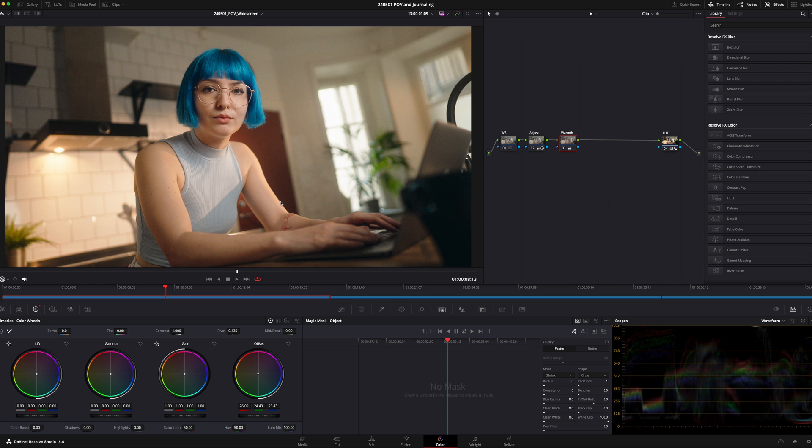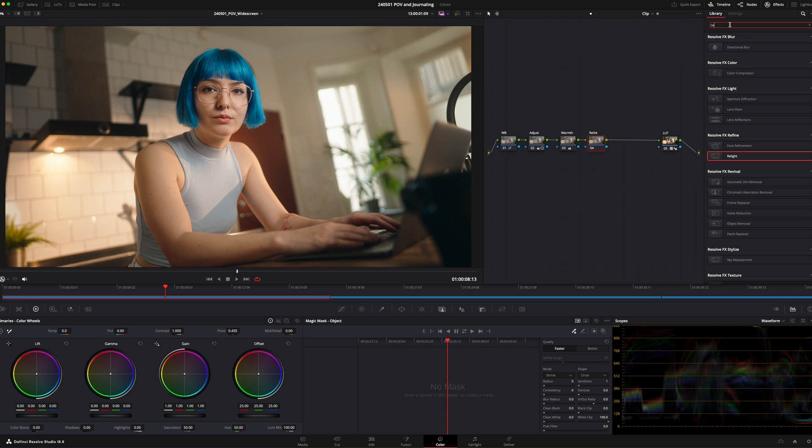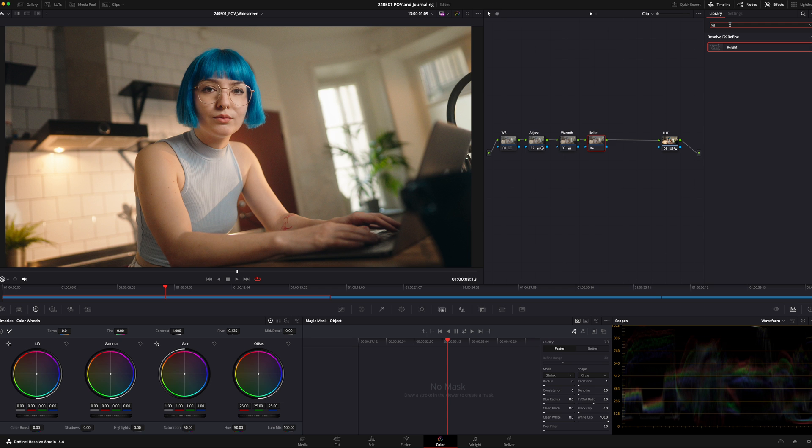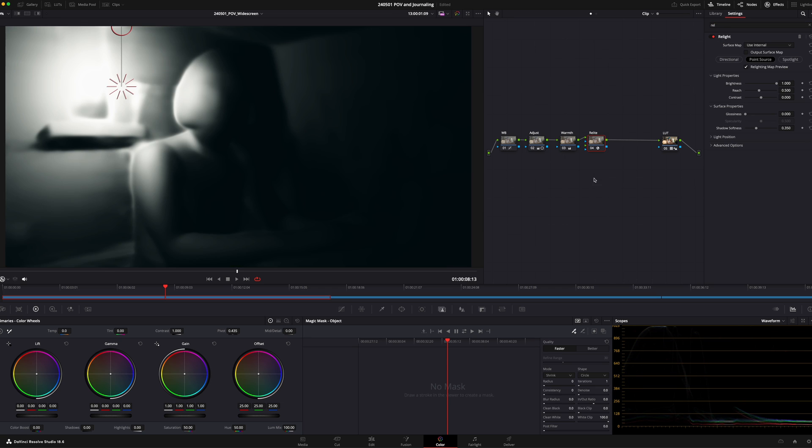First thing I would do is create a new node. I'm just going to rename this Relight so you can see that it's this that I'm talking about. I'm going to search for Relight up here in the effects tab. I'm going to throw that on there, and as you can see straight away what DaVinci does...